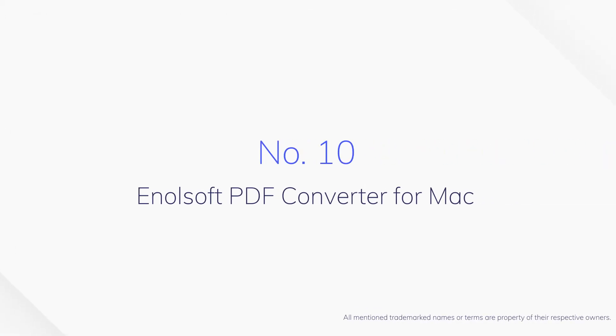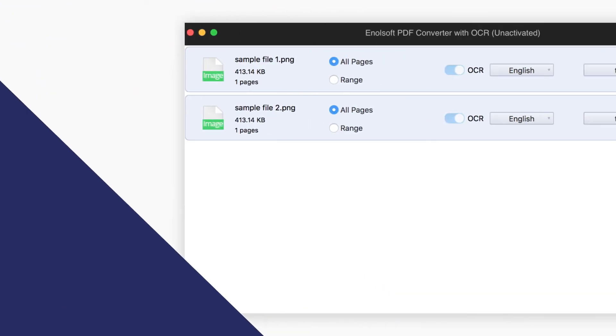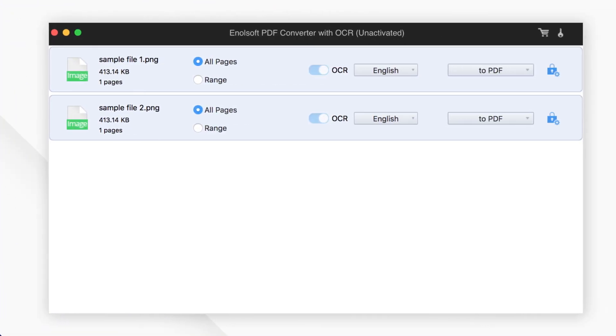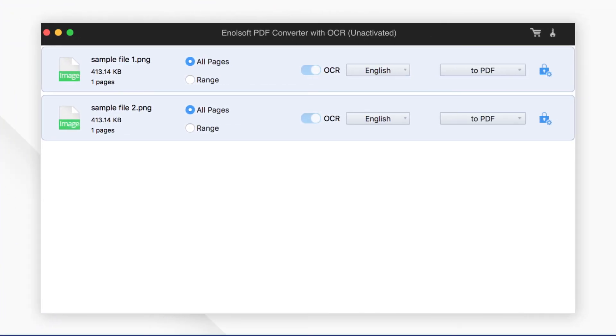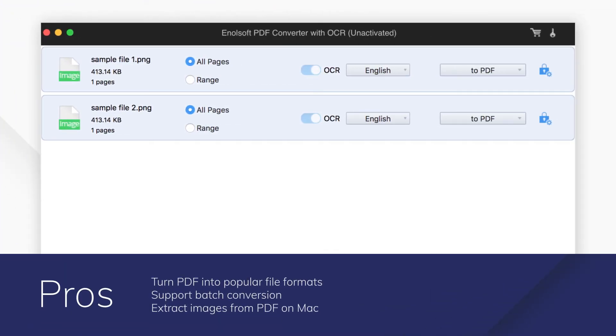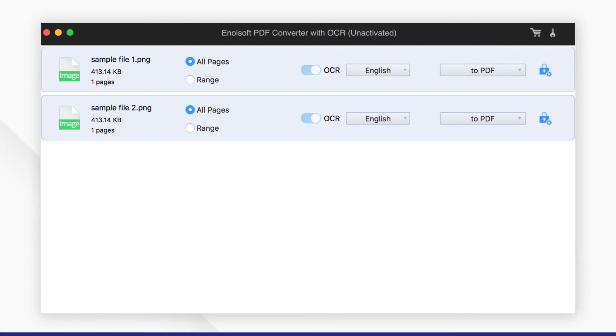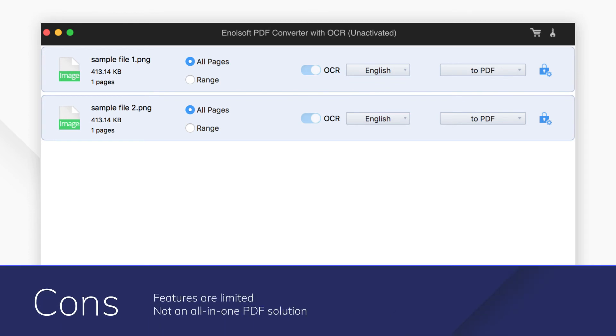Number 10. AnAllSoft PDF Converter for Mac. AnAllSoft PDF Converter for Mac is a powerful PDF converter for Mac with OCR function. You can convert native, scanned, and encrypted PDFs to multiple formats.